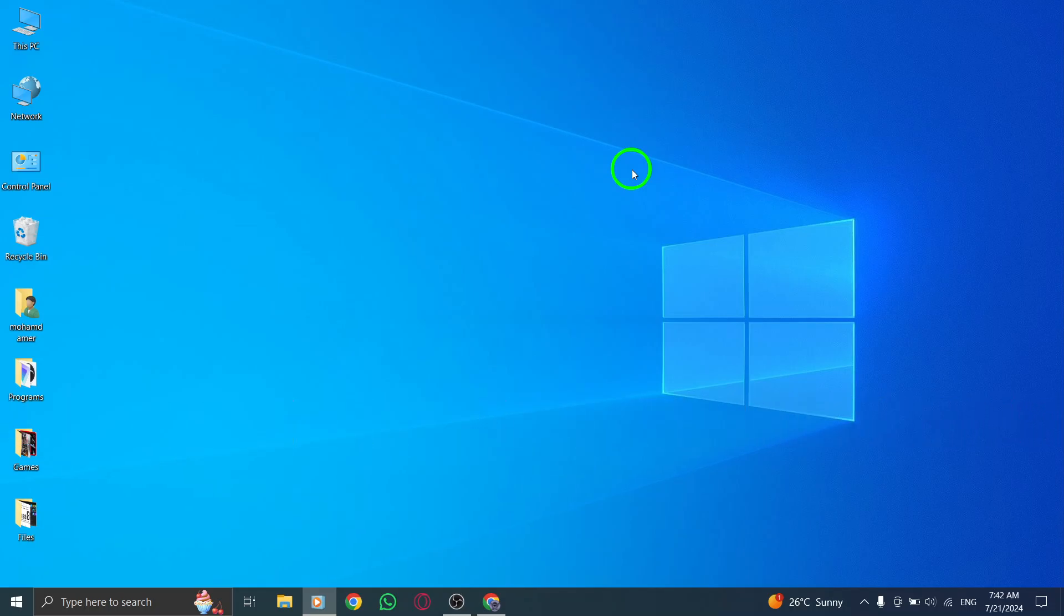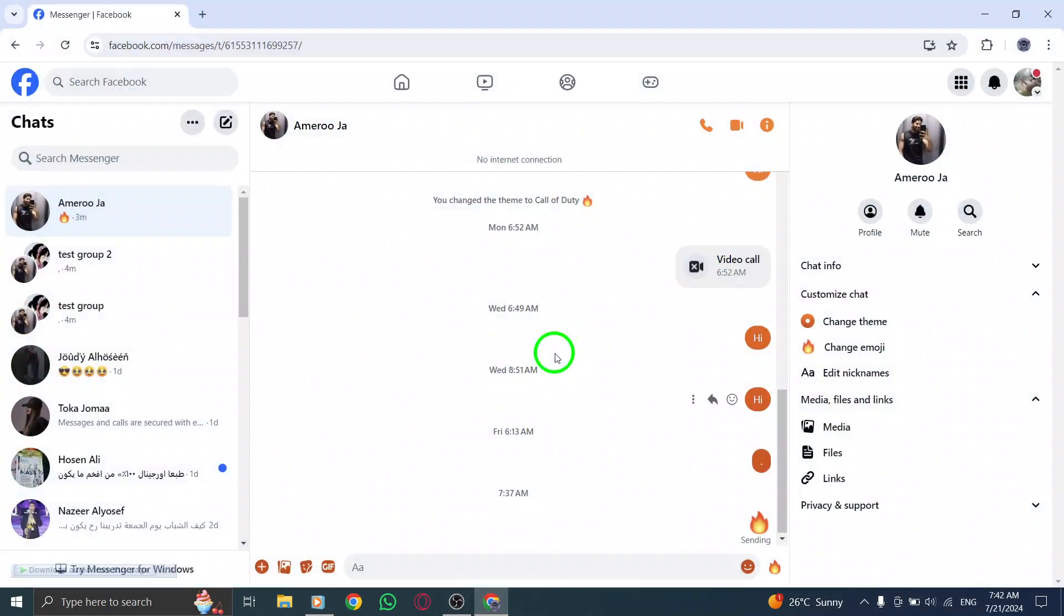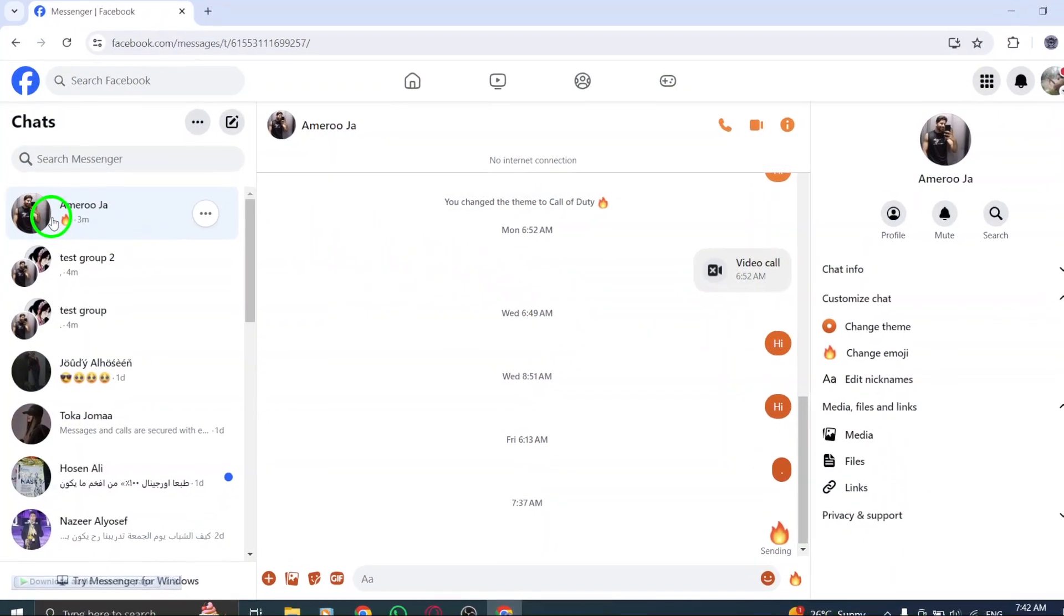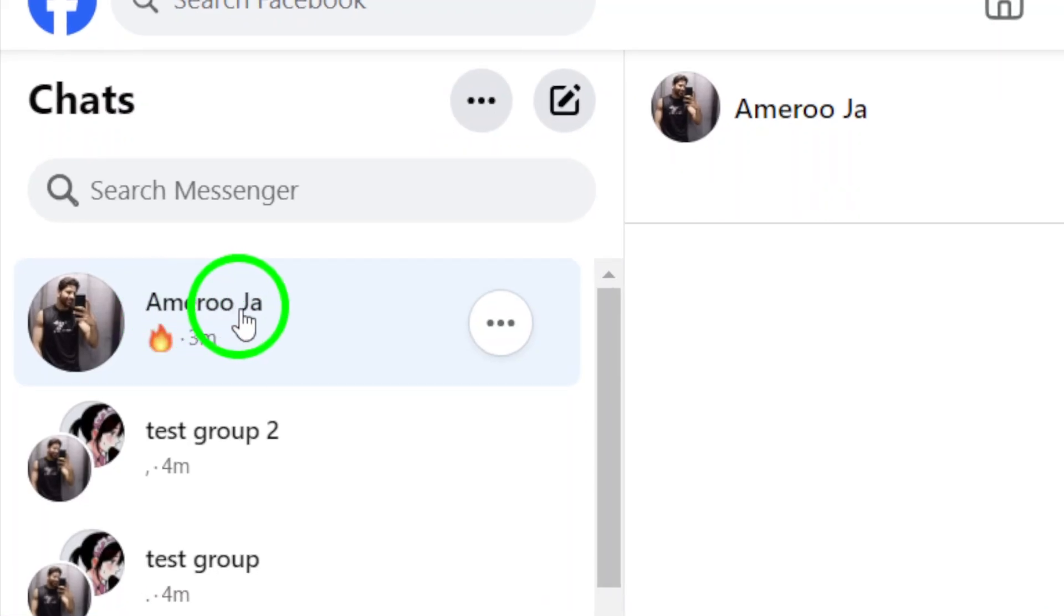So, let's get started. First, open your Messenger account on your computer. Once you're logged in, find the chat for which you want to turn off notifications and open it.